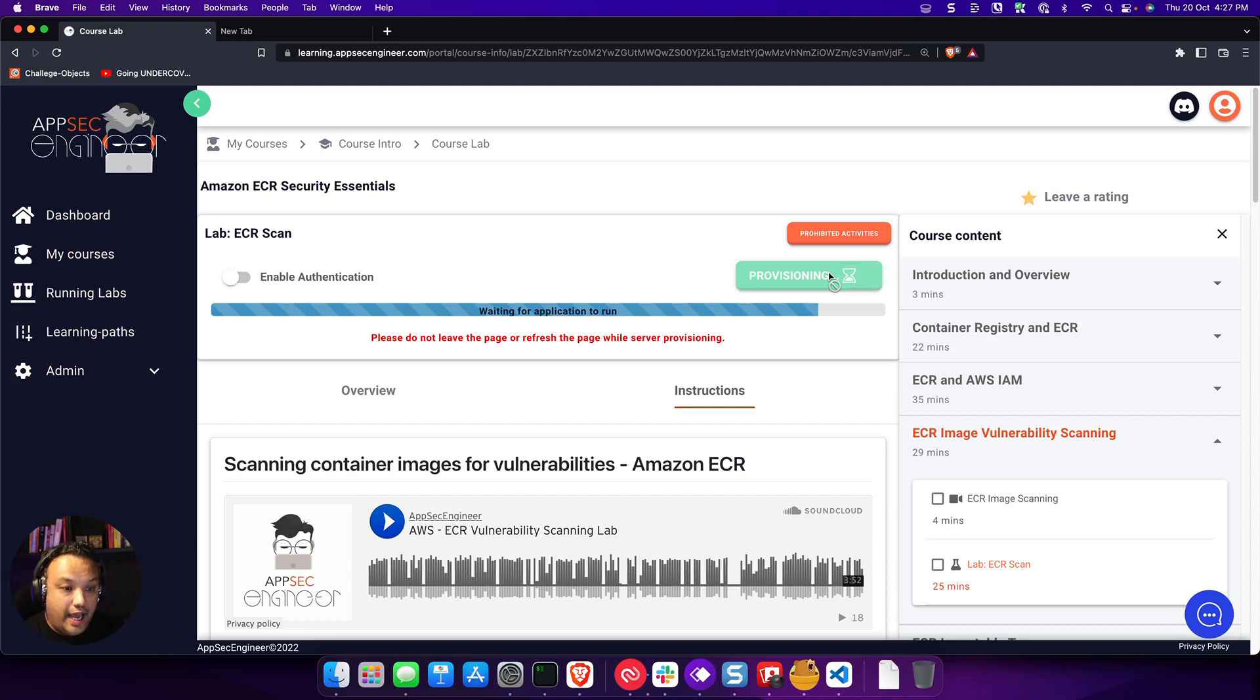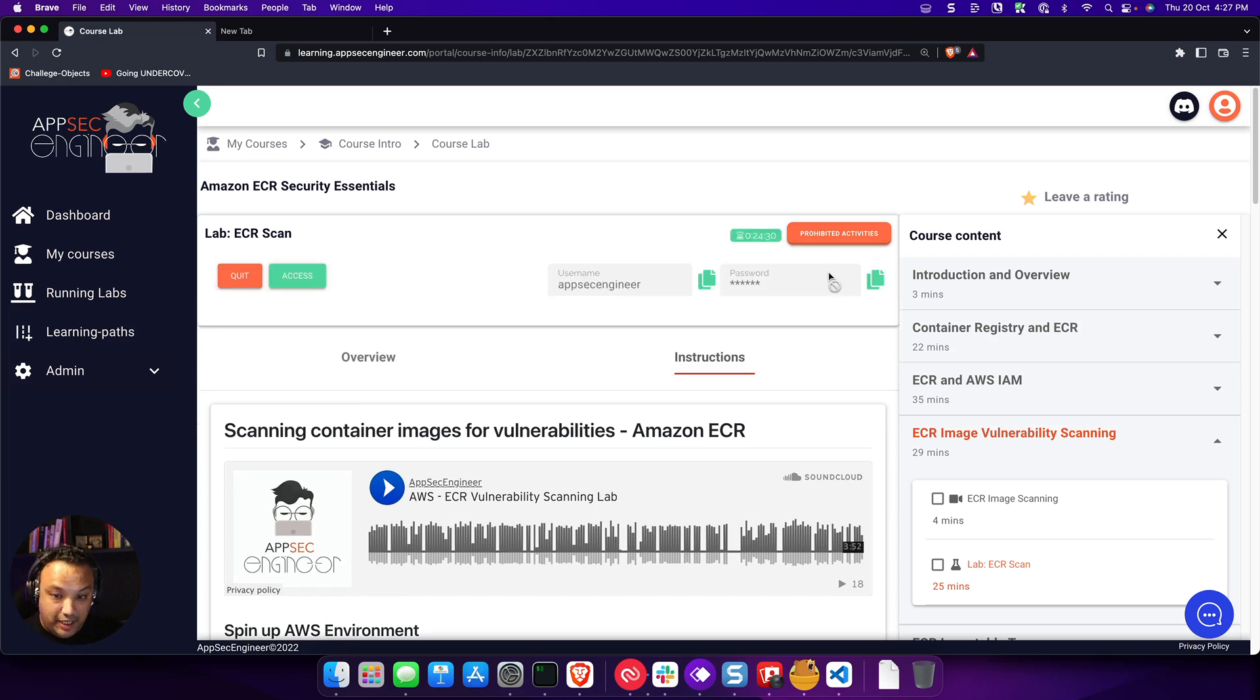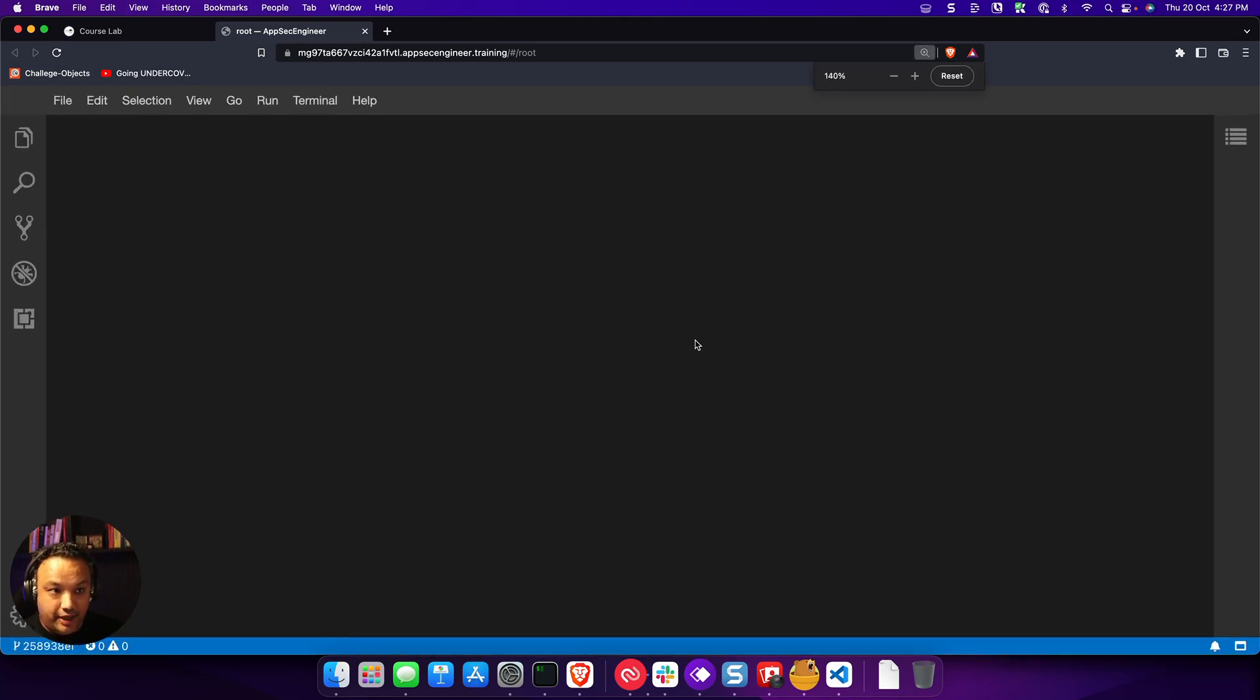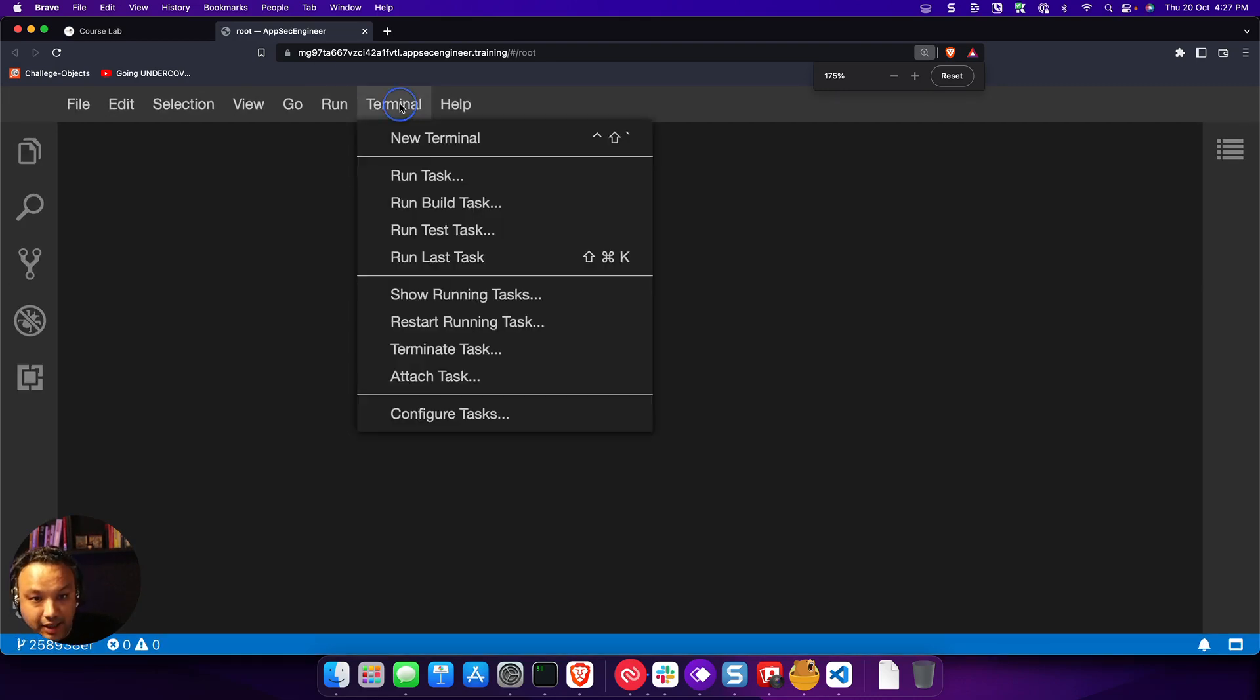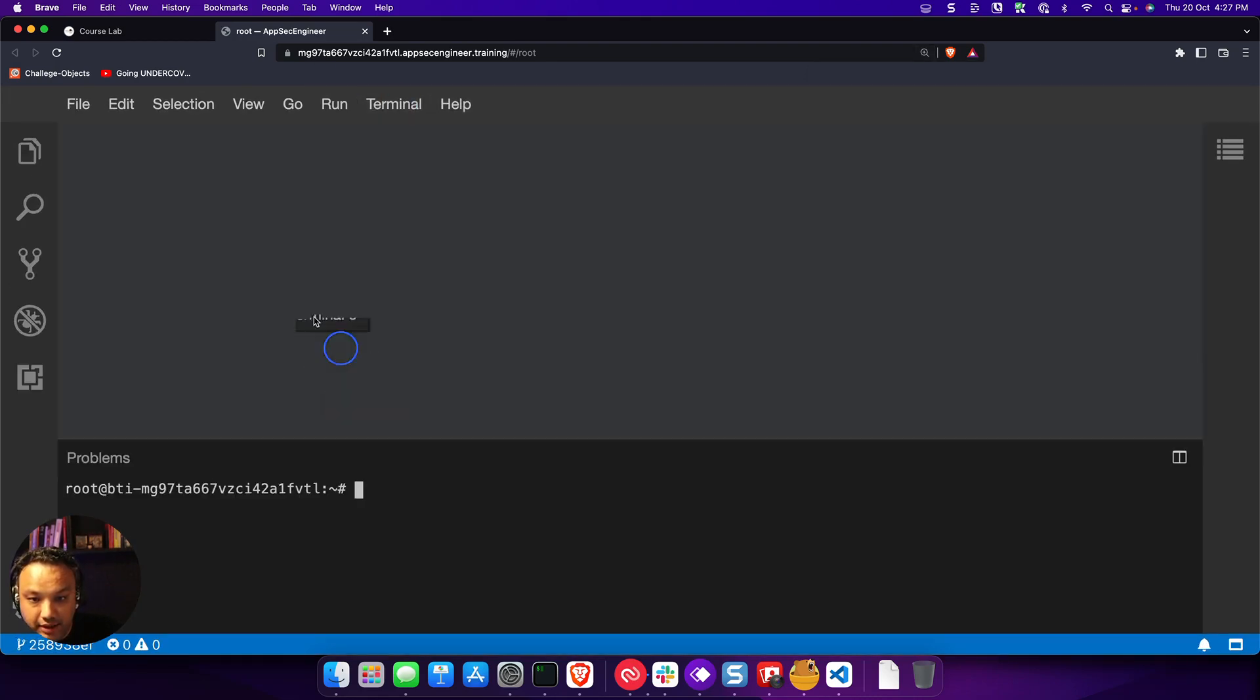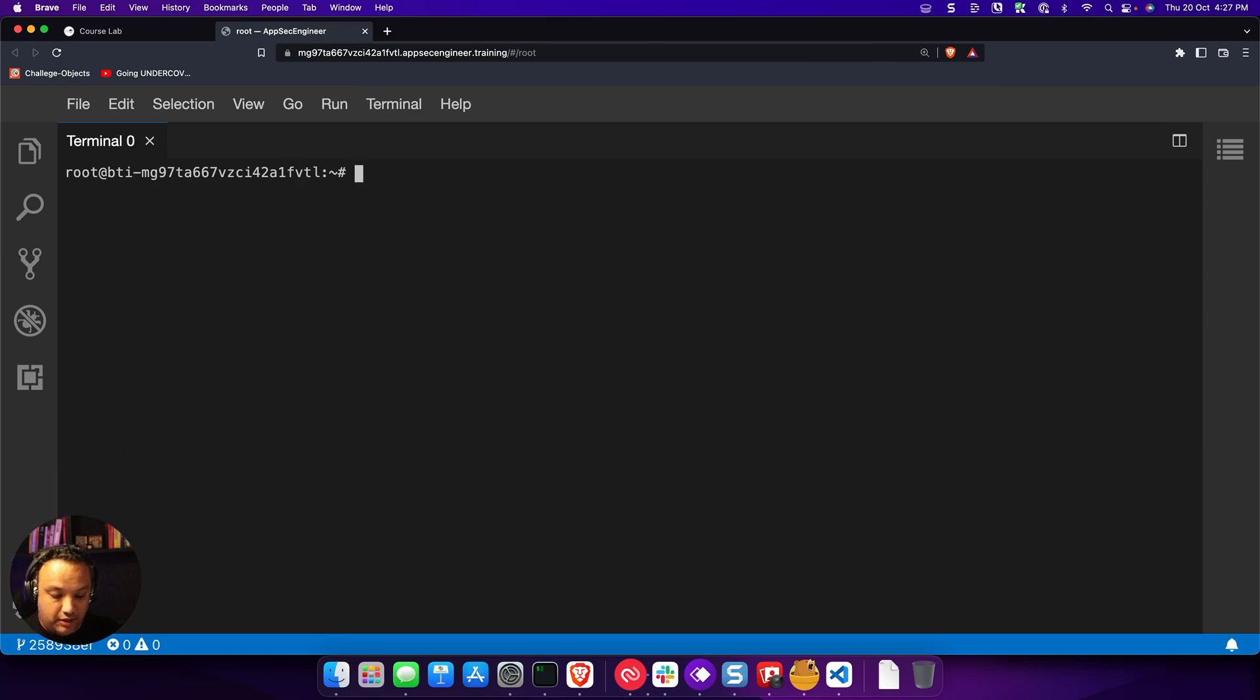So now we have our lab nearly spun up. Once our lab is spun up, we're going to access the lab and we are going to spin up that sandbox Amazon account. So we have our lab spun up. As you can see, our lab has spun up right now. And we are going to first set up that cloud sandbox on Amazon. So what we're going to do is run a small command.